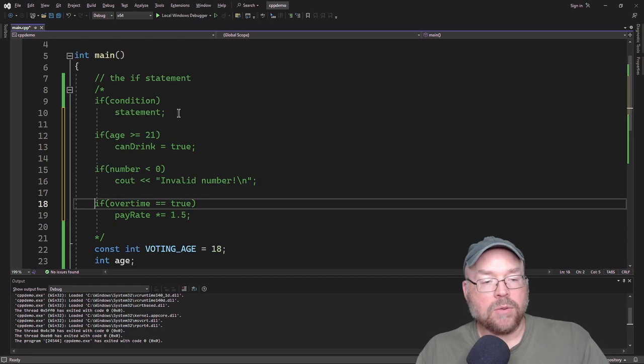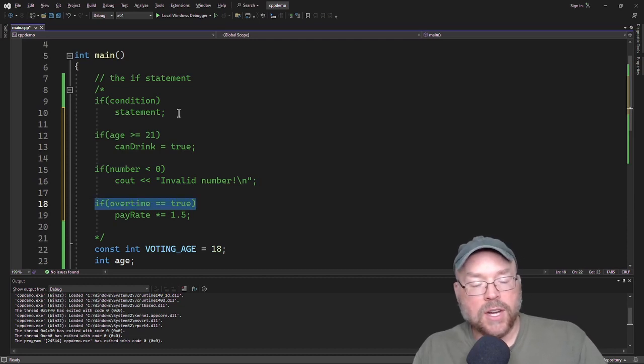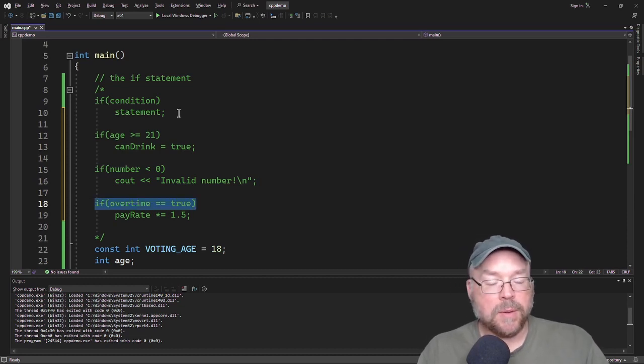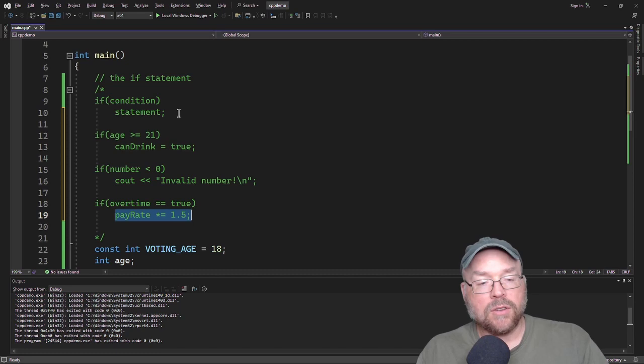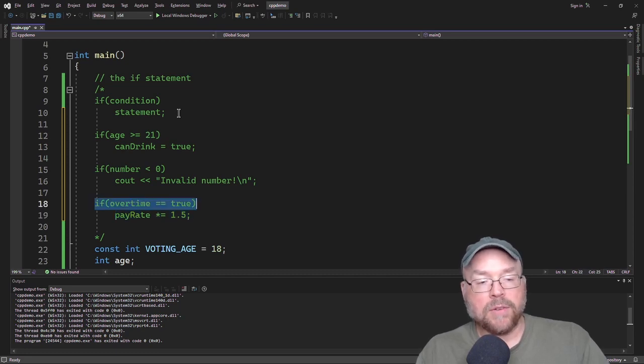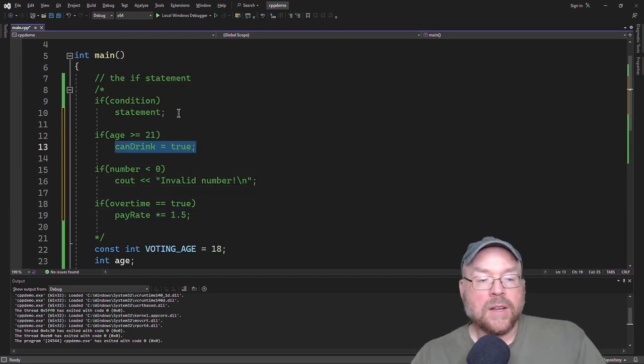And then here we're checking to see if over time is true, if maybe the person's working over time. And if so, then we increase their pay rate by one and a half. But if over time is false, then nothing happens with their pay rate, it doesn't change.